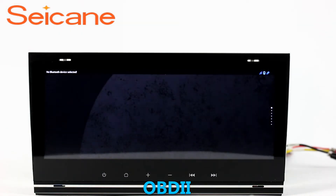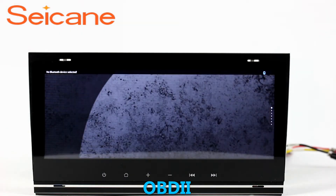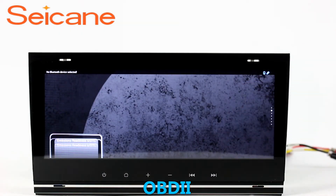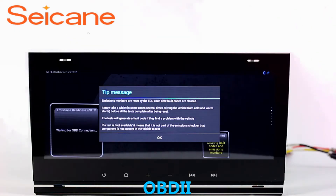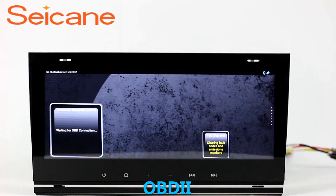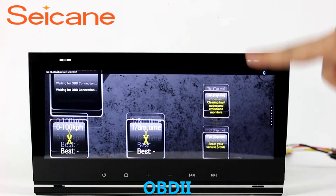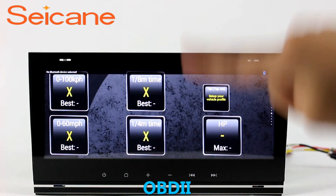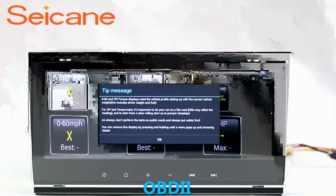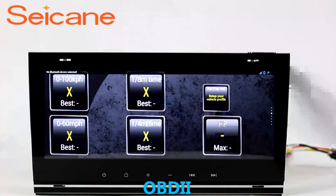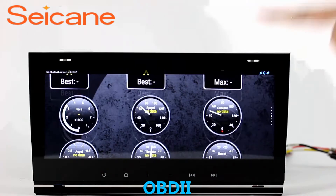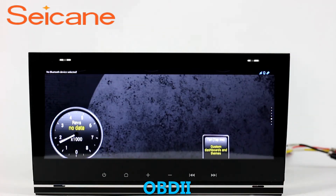OBD2. The OBD2 system makes it possible to monitor the car's fuel consumption, water temperature, intake pressure, and so on. You can deal with car system problems in time.